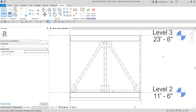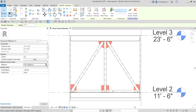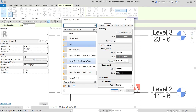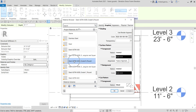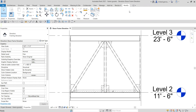There you have it. Using the in-place family, you can also specify the material. Select the material field, click the Browse button, and select Steel. I'll use this steel material, click OK, and then select Finish Model.